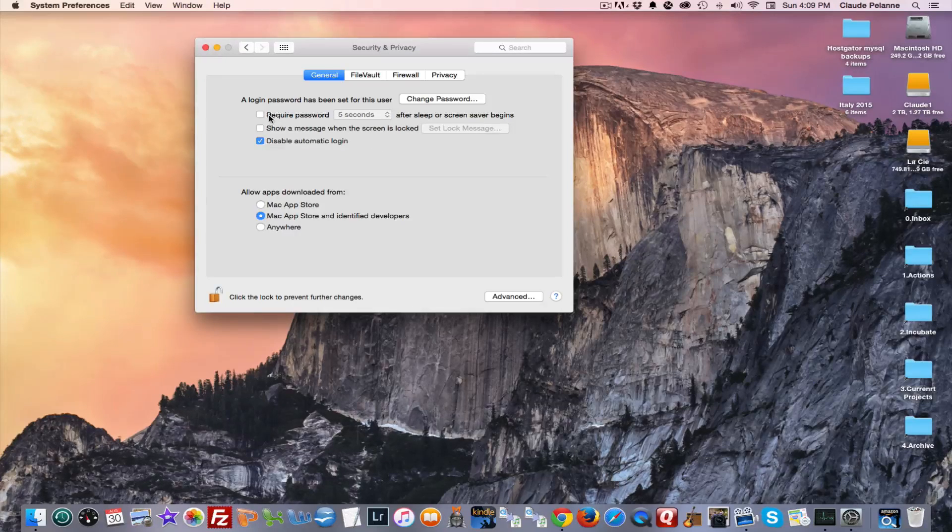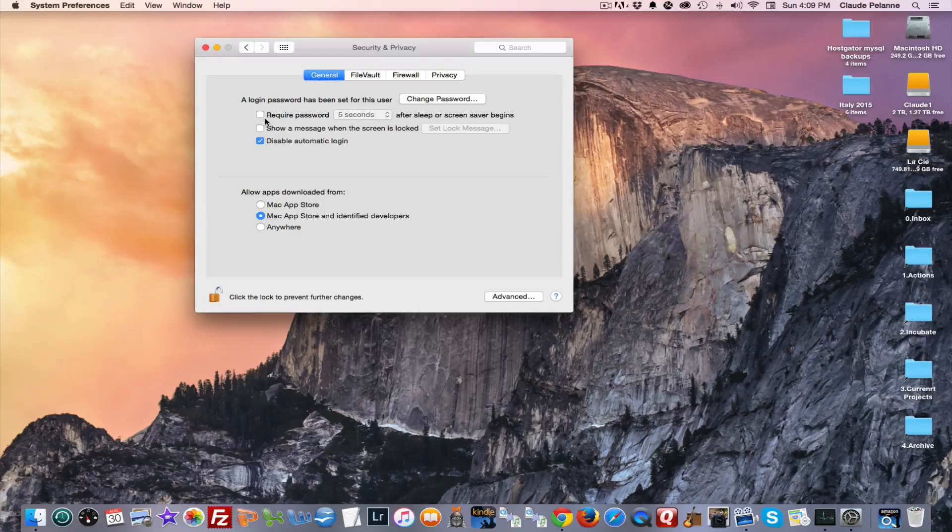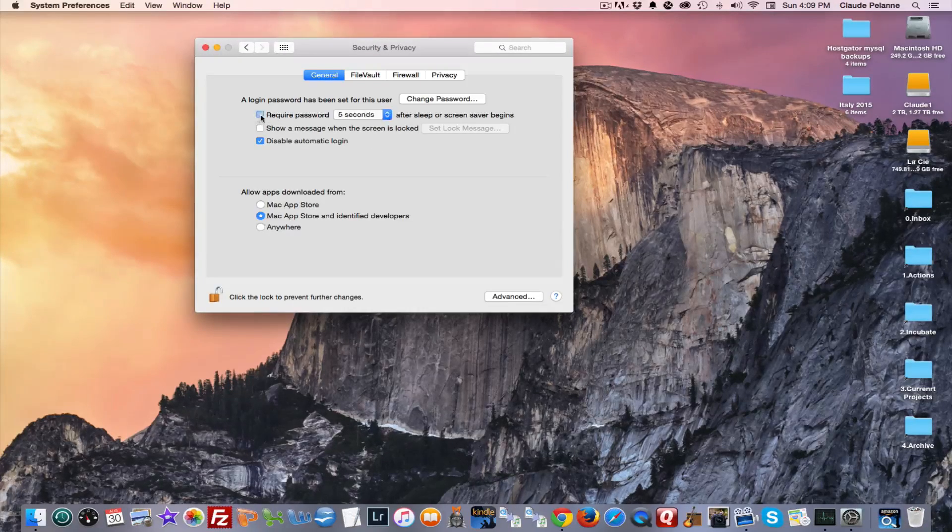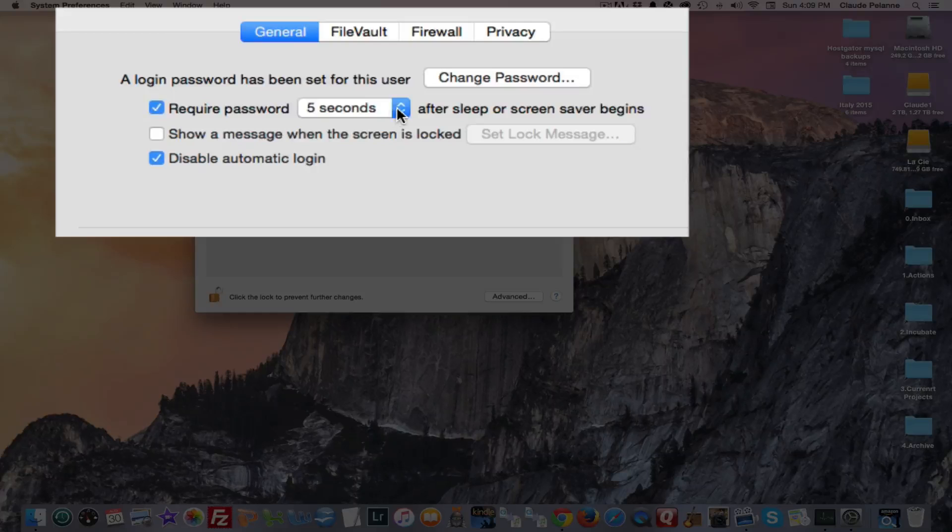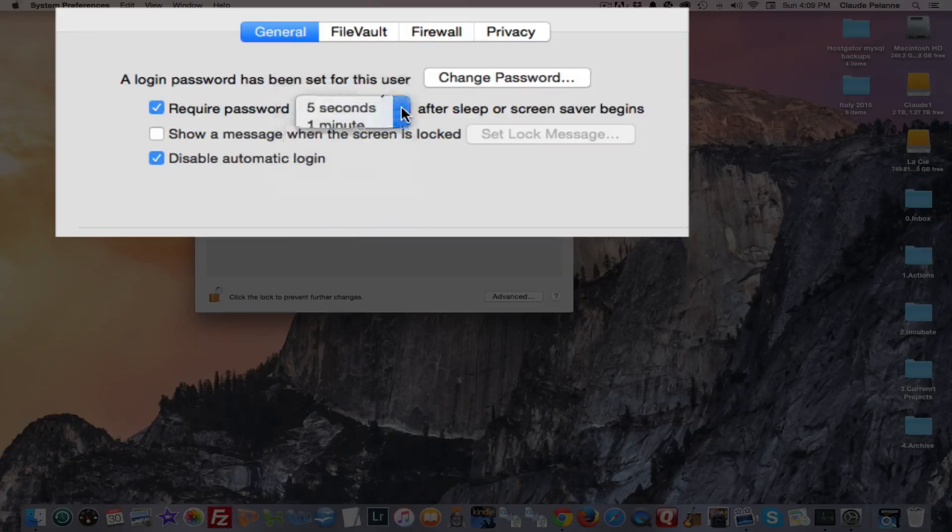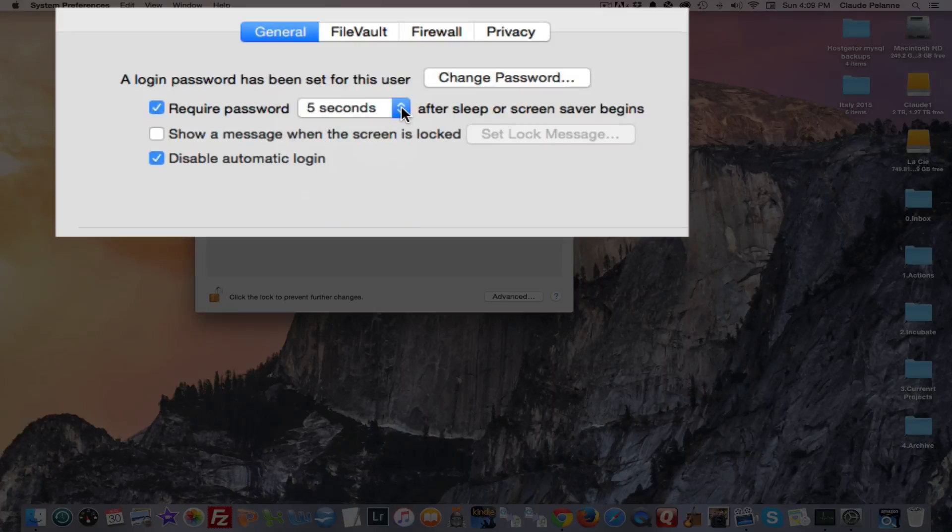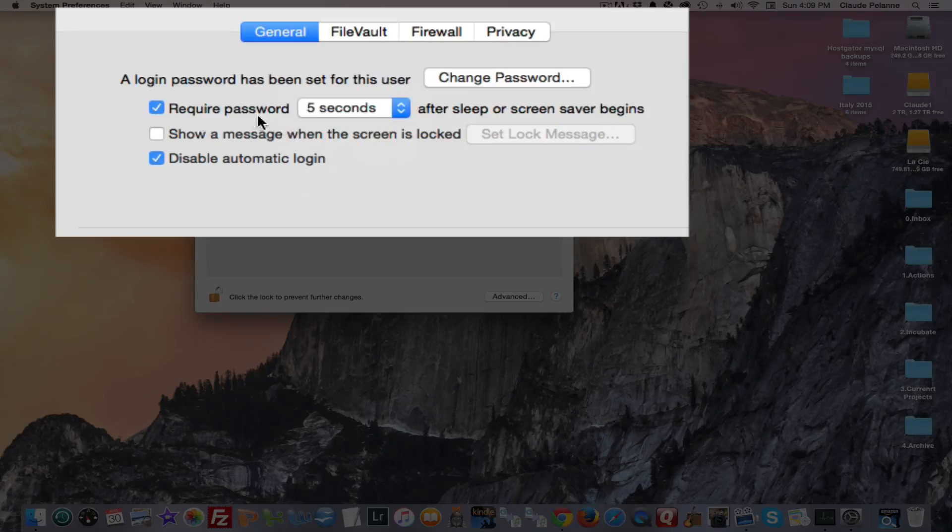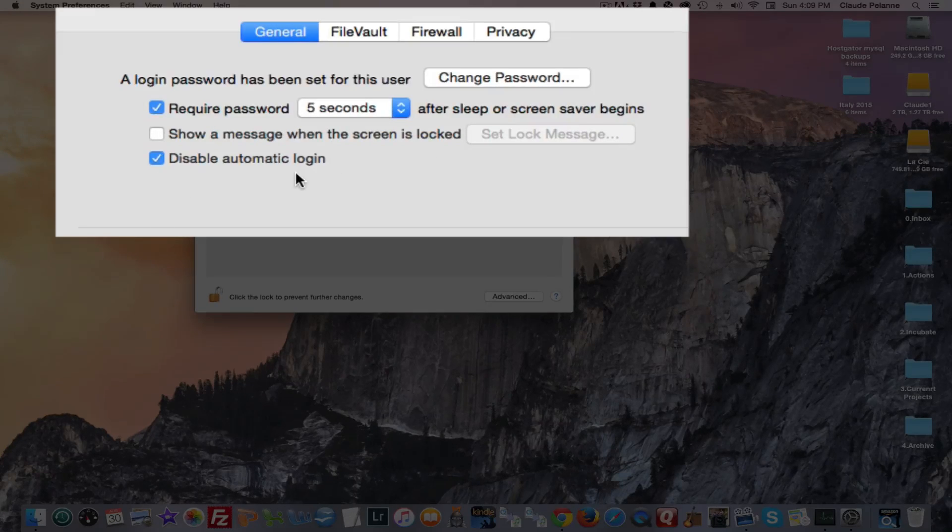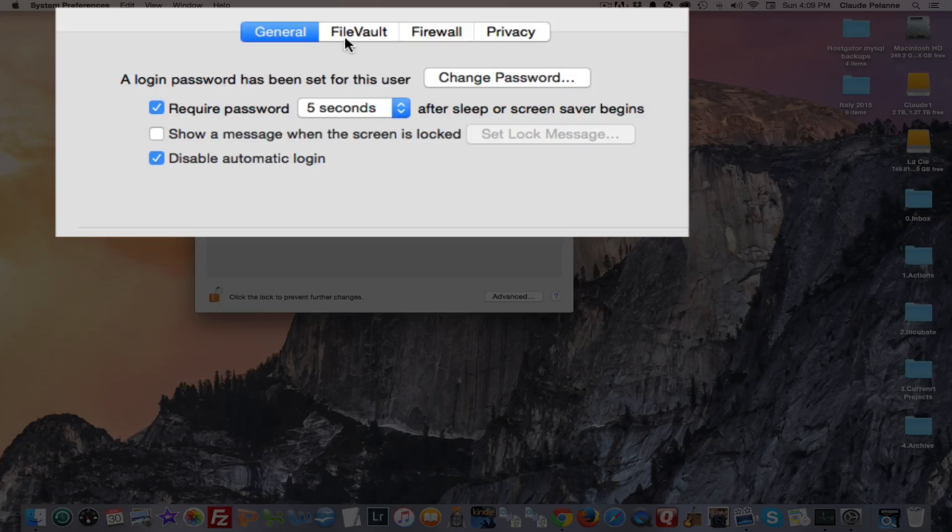So I also like to require passwords, so I'm going to set this after it goes to sleep. I'm going to require a password. You can show a message when the screen is locked, or you can disable automatic login, which I've also done.